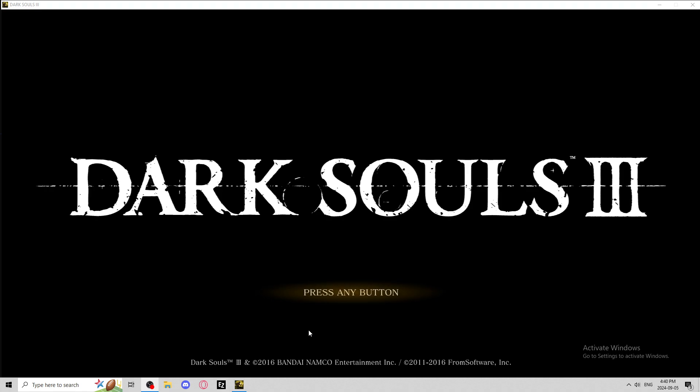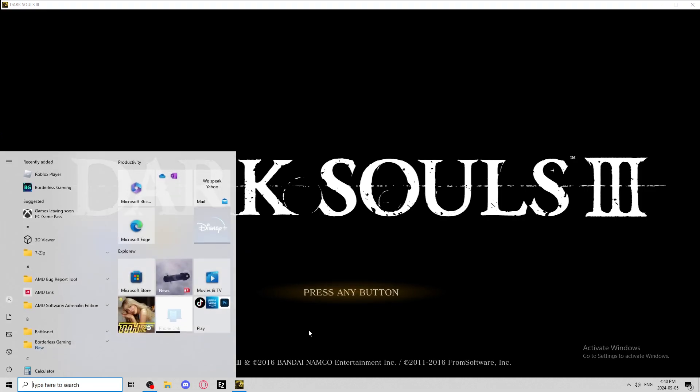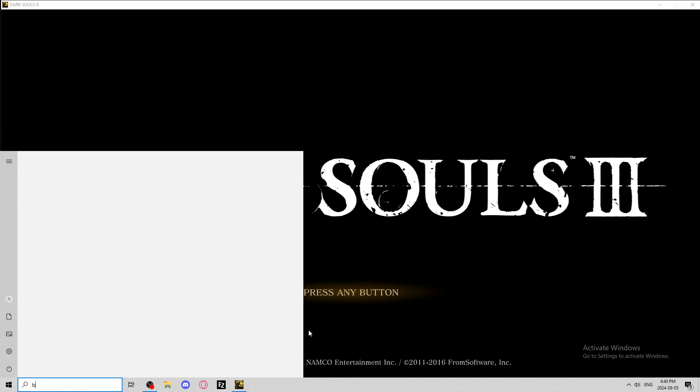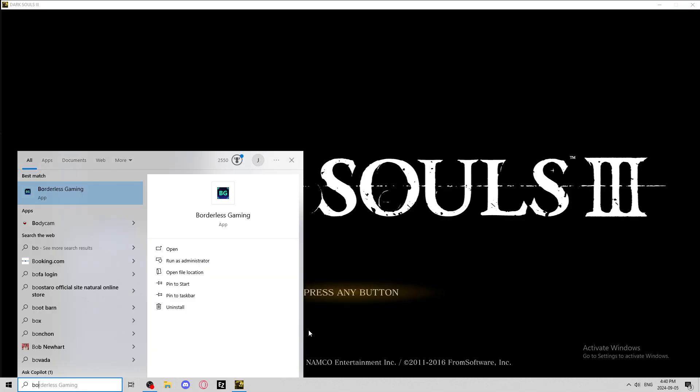like Sekiro, the old Dark Souls games, how to get borderless windowed mode for free. Okay, I'll leave it in the description, it's pretty easy. So you want to get this extension right here, borderless gaming, and you want to open that up, just let it open up real quick.